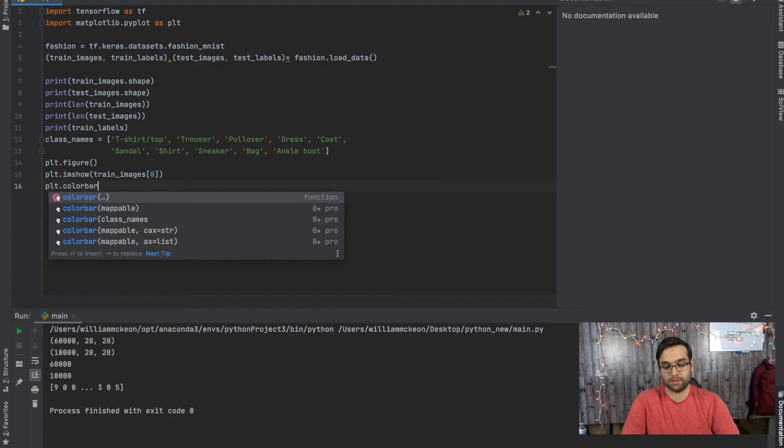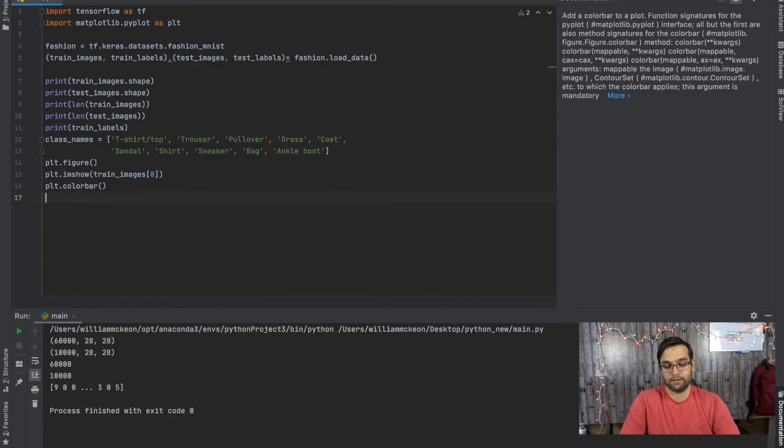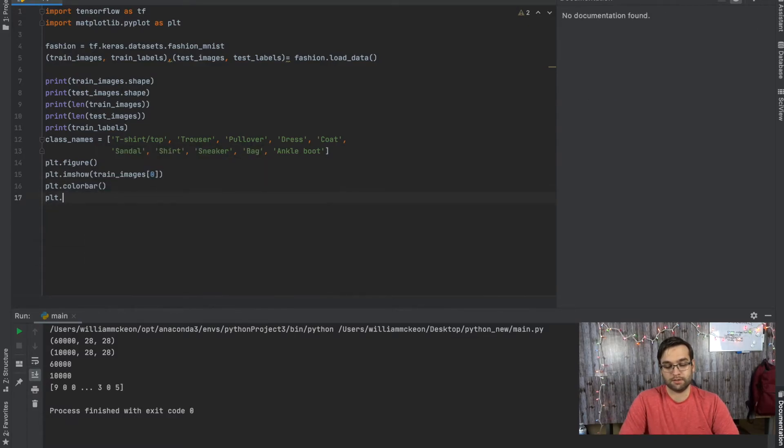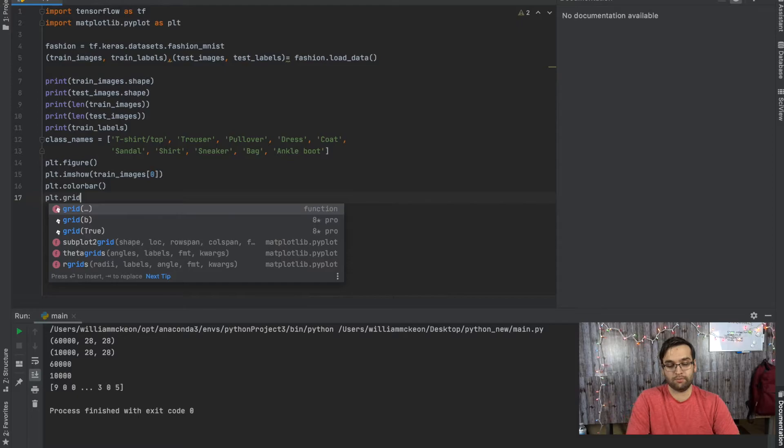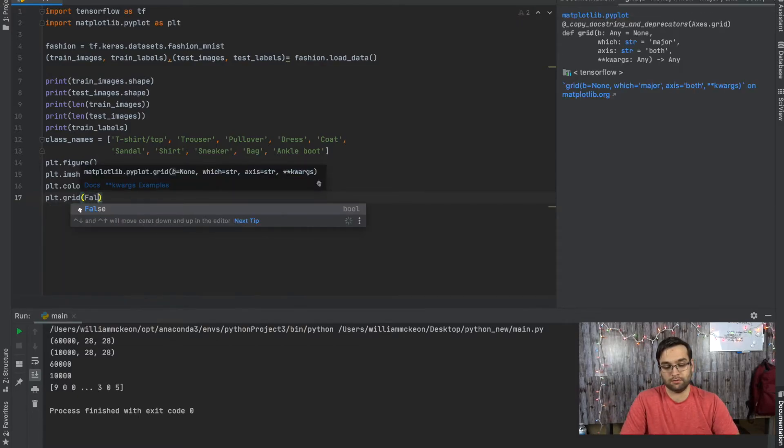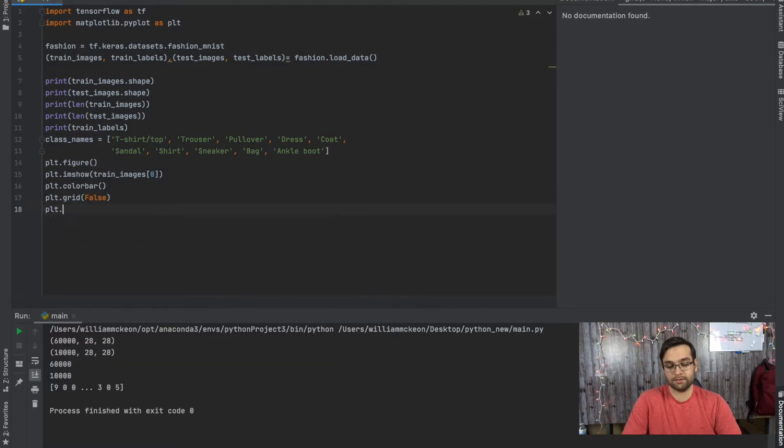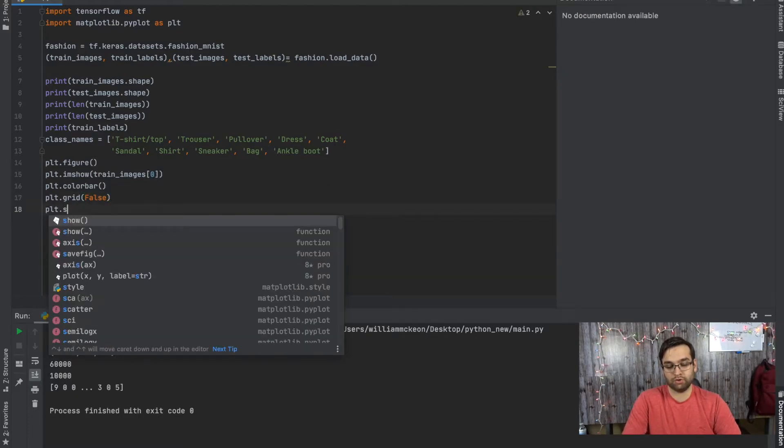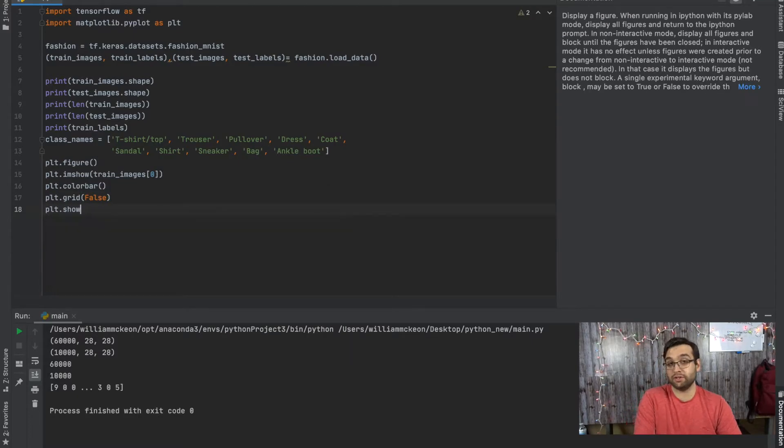So plt.imshow and then plt.colorbar and then plt.grid. We're going to set a value of false because we don't want to see the grid.